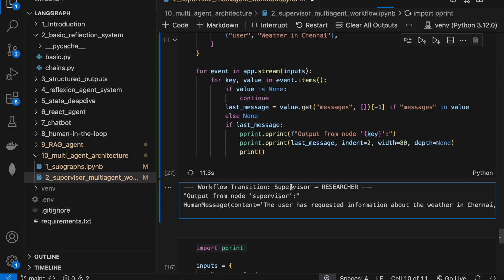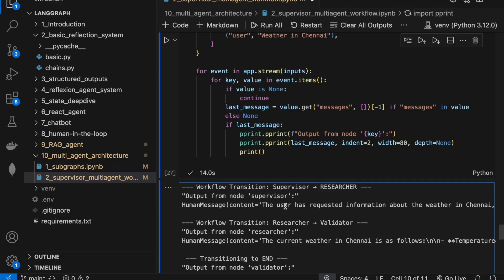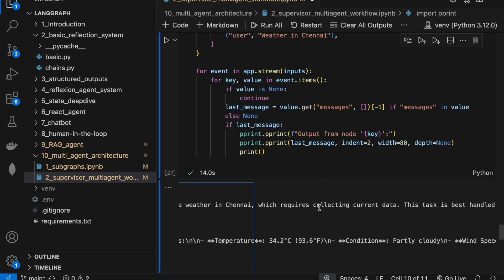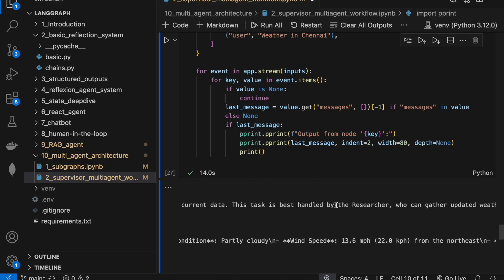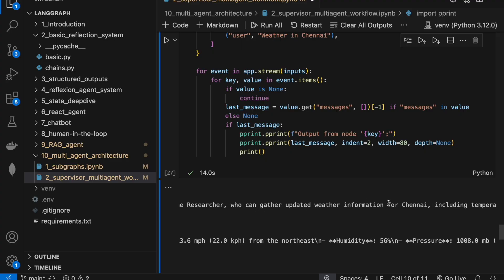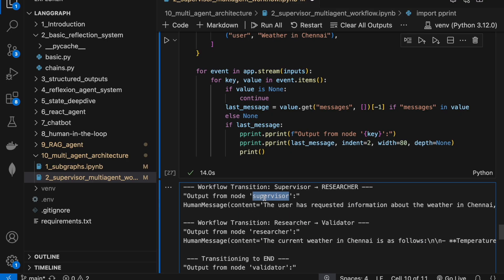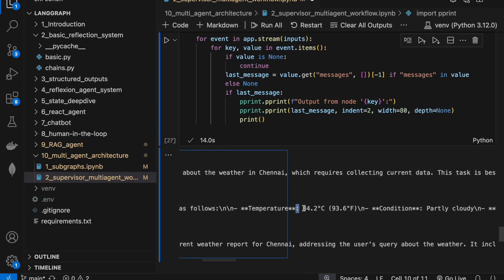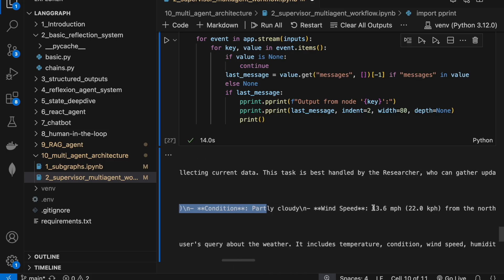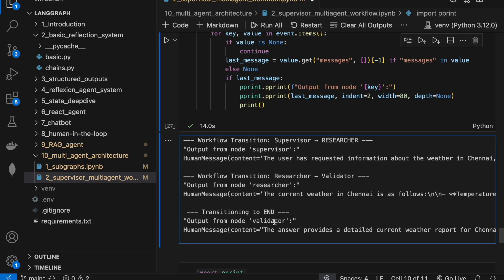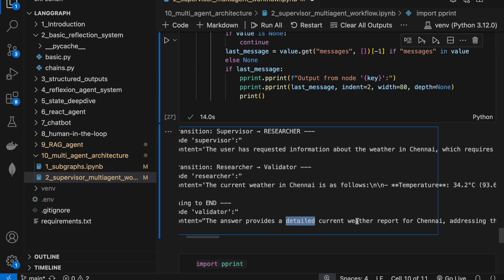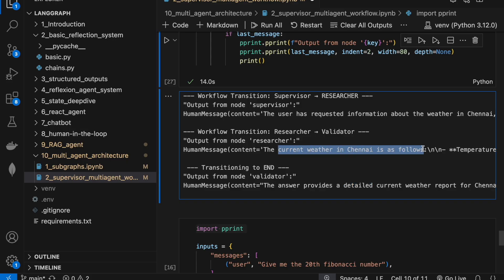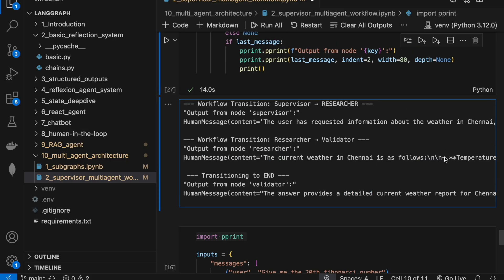The supervisor is handing off control to the researcher. Why? The user has requested information about the weather in Chennai, which requires collecting current data. The task is best handled by the researcher who can gather updated information. The researcher calls the Tavily search tool, provides the current weather in Chennai, and finally the validator confirms the answer provides detailed current weather information. We have the final answer right here.